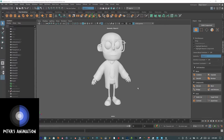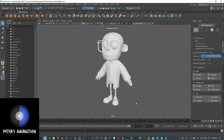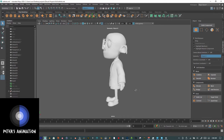Hello everybody, welcome back to another video. Today we'll be talking about how to create beautiful hair in Maya using XGen, and later export them to Blender. So there are going to be two parts to this video. For now, let's talk about how to create good-looking hair in Maya using XGen.